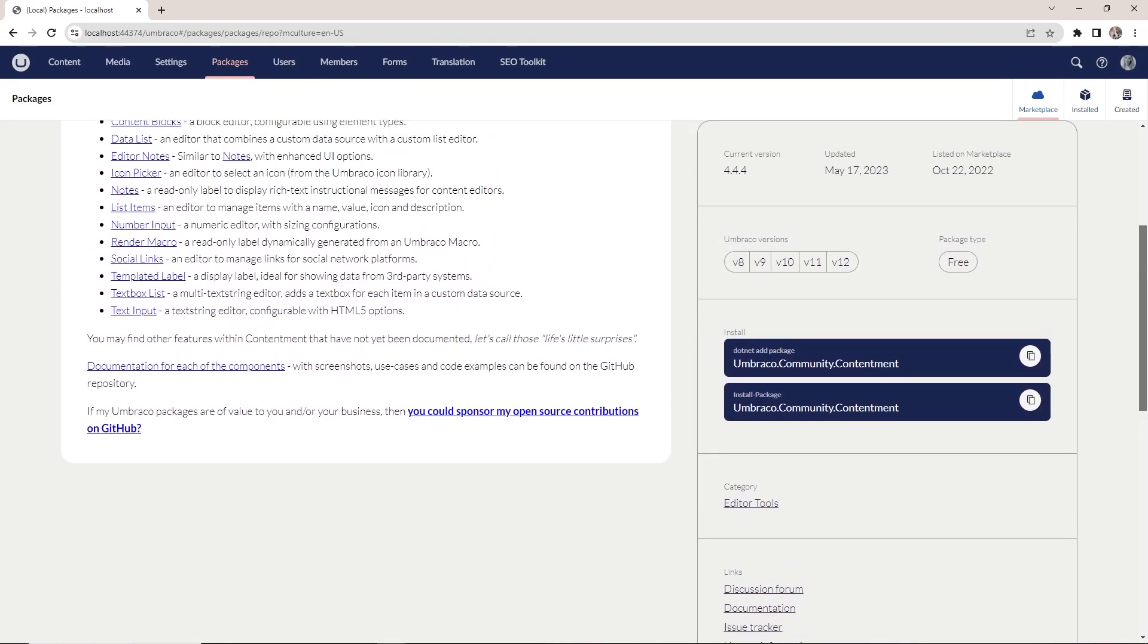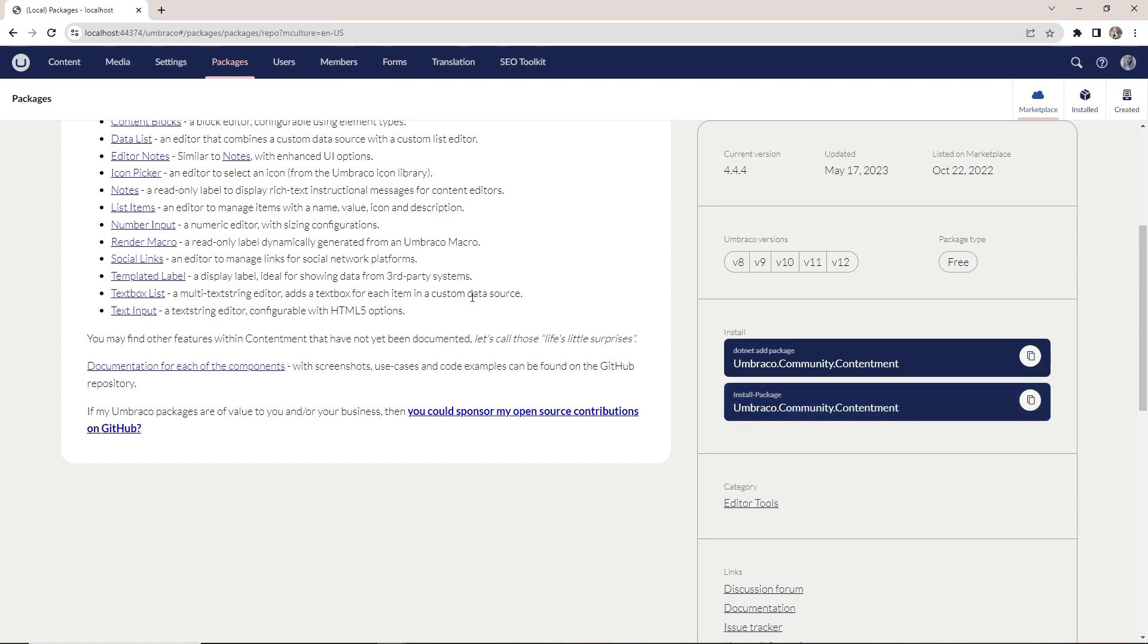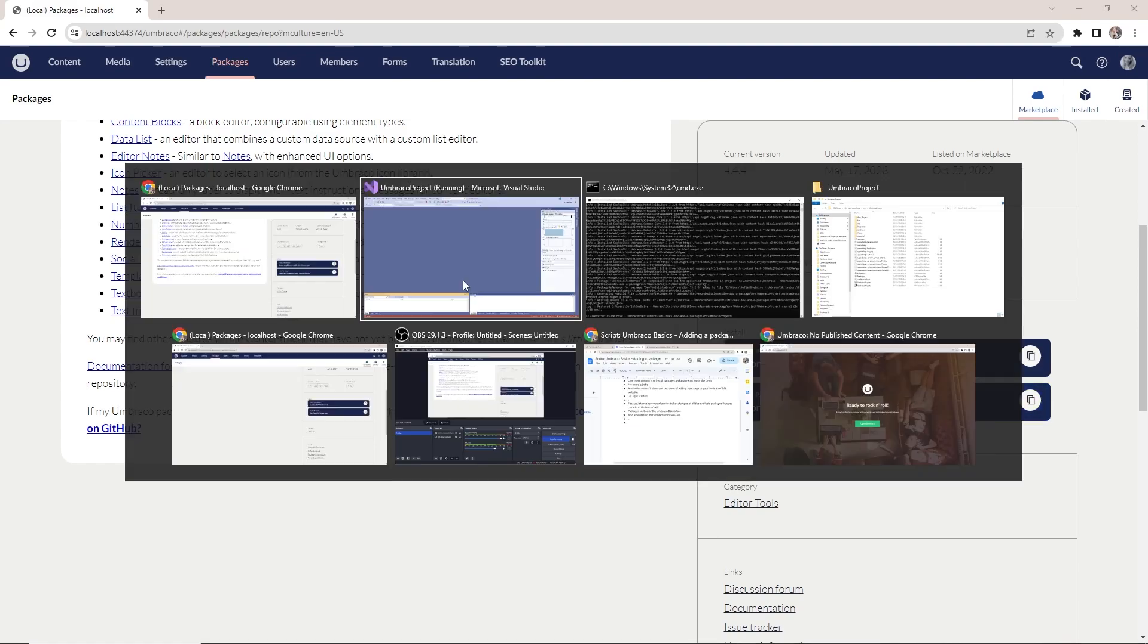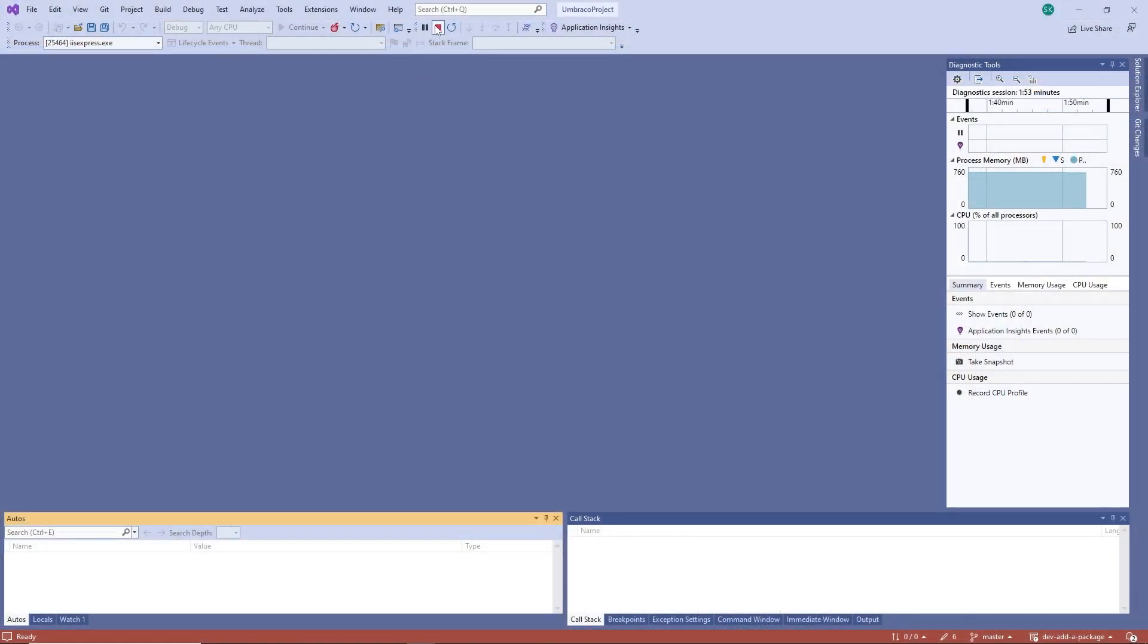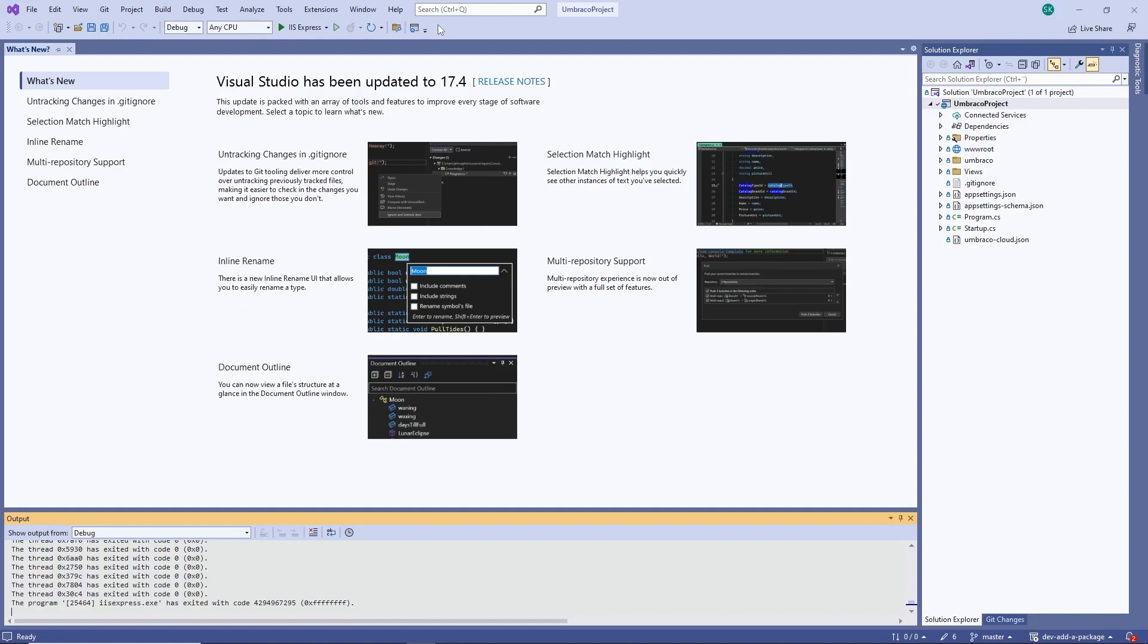For adding the package through Visual Studio, we will need the snippet here. We'll copy that and head on over to Visual Studio. Here we are. Let's stop the project.